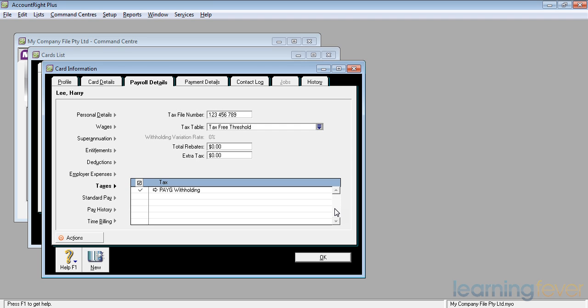The extra tax figure is an extra tax per pay period. So if he's on weekly and he needs to pay an extra $520, then the extra tax would be an extra $10 per week per pay period. If he was on fortnightly, the figure would be $20 to get up to an extra tax figure of $520 per year.